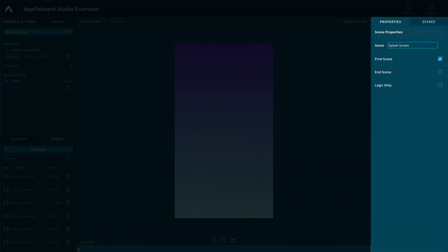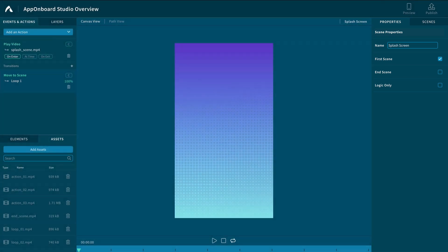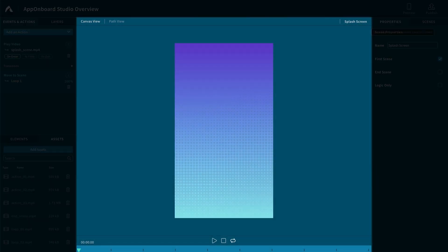Properties show the properties of the selected scene or element. Canvas view is the main work area of Studio. This is where you will drag and drop your creative assets as well as elements to interact with your project.